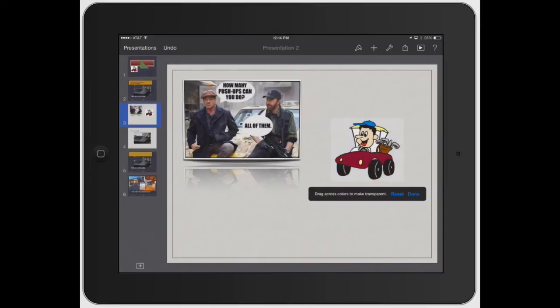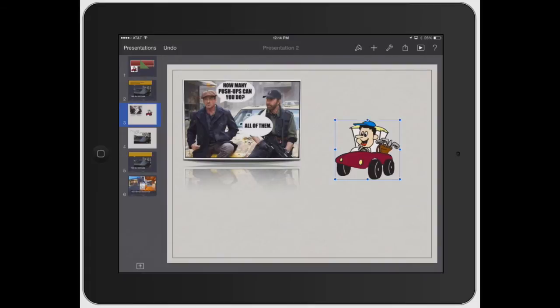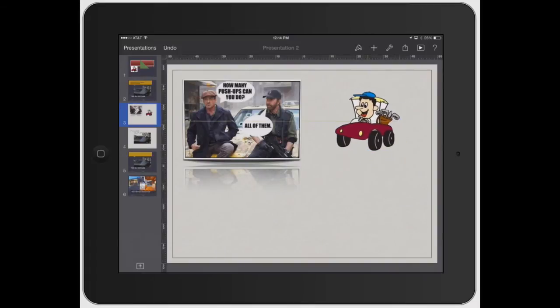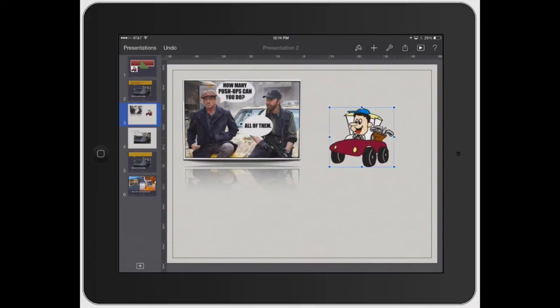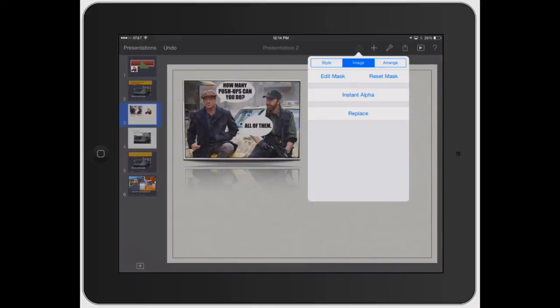Now you click that. Then if you hit done, now that guy looks like he's just sitting directly on the slide itself. But see, you can really get detailed with it.